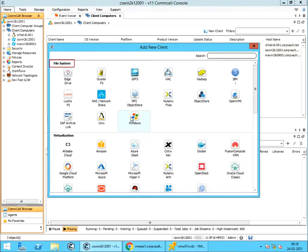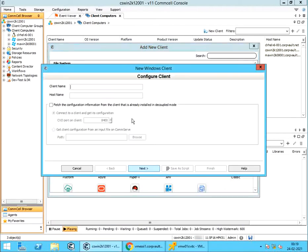Add new client window. From under file system, Select windows, as our VM proxy is a Windows 2012 server. New windows client. Client name. Enter the server short name that will be displayed under client computers.